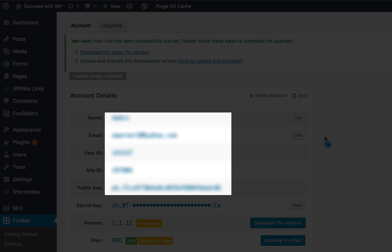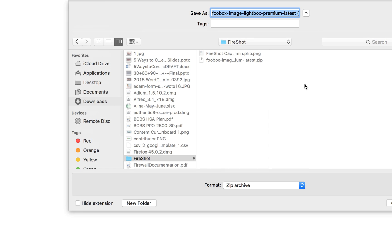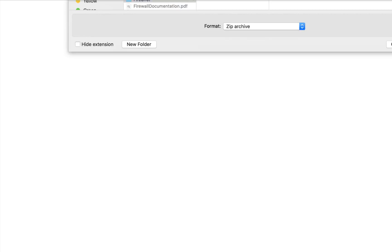you'll be redirected to the account page where you can download the latest Pro version from the text link or from the button below. Simply download the latest Pro version of the plugin — this is your standard zip file.